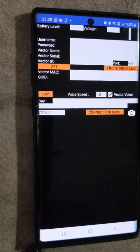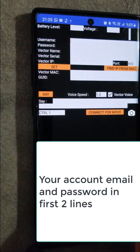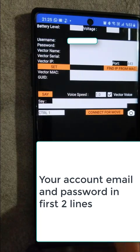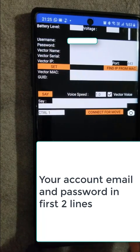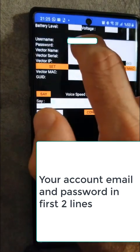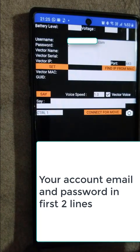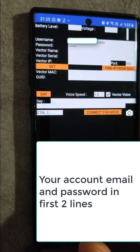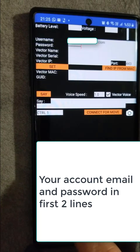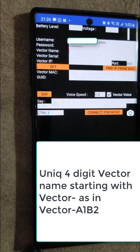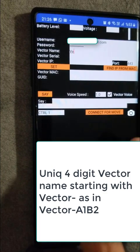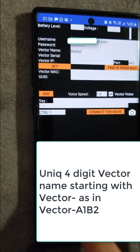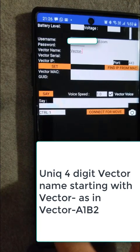Then we return to the original screen, normal use, by lifting up and down. After getting this information from Vector, we will enter them. Your username, after entering the password, we will enter Vector's four digit unique name starting with capital V. Please don't forget the dash between Vector and the four digit unique name.